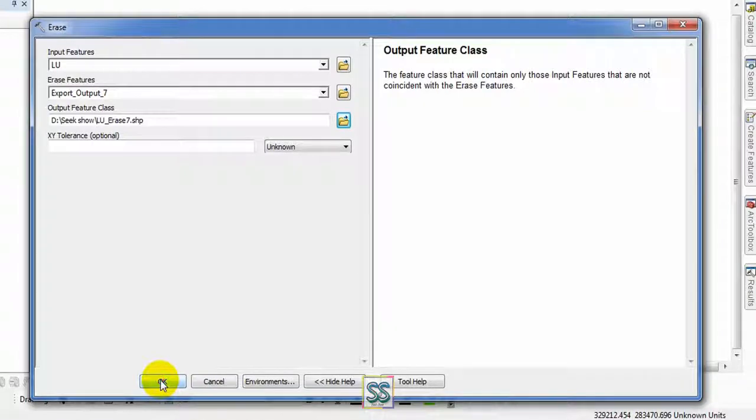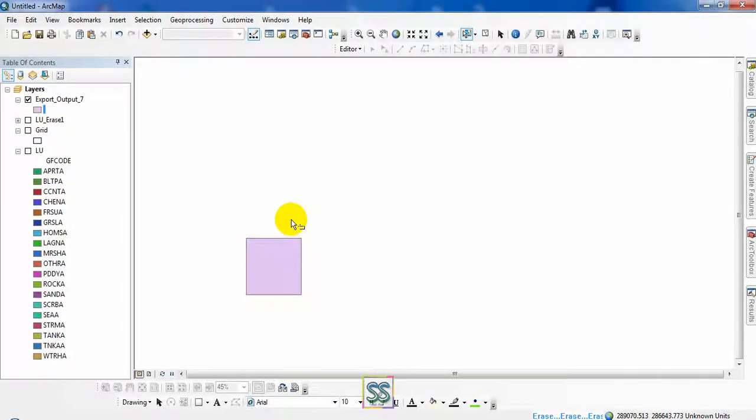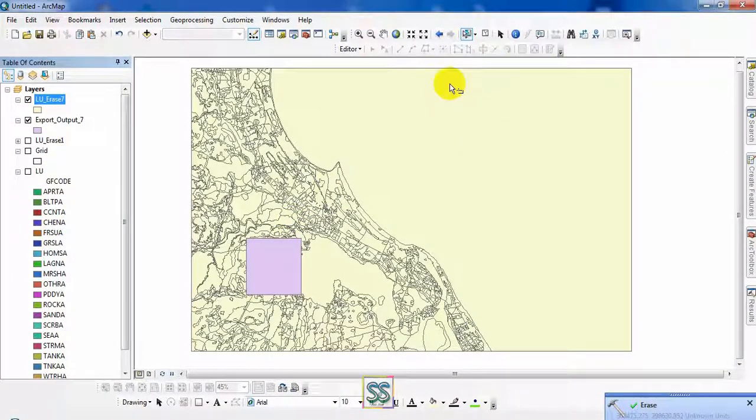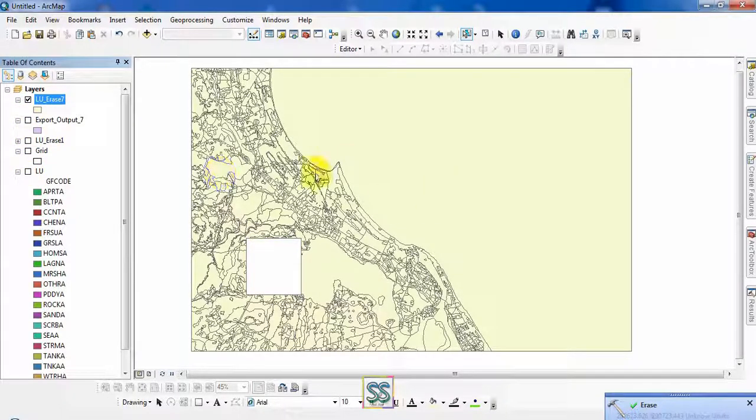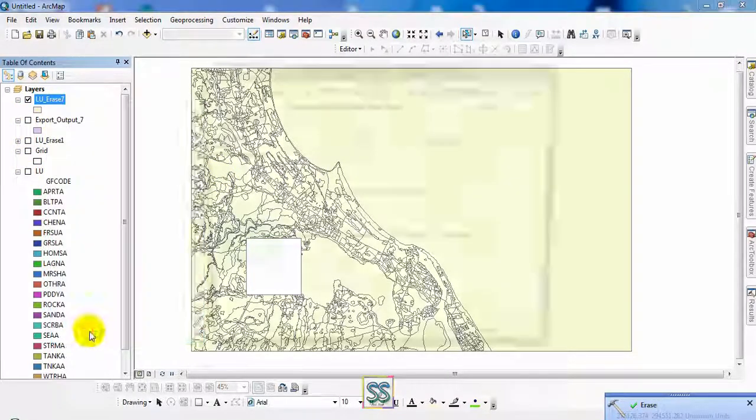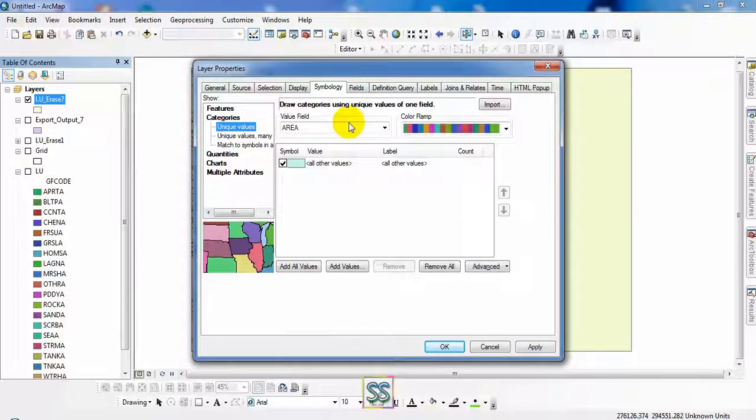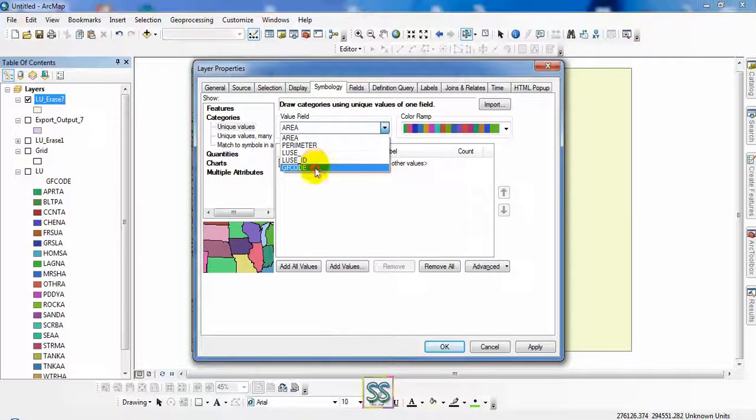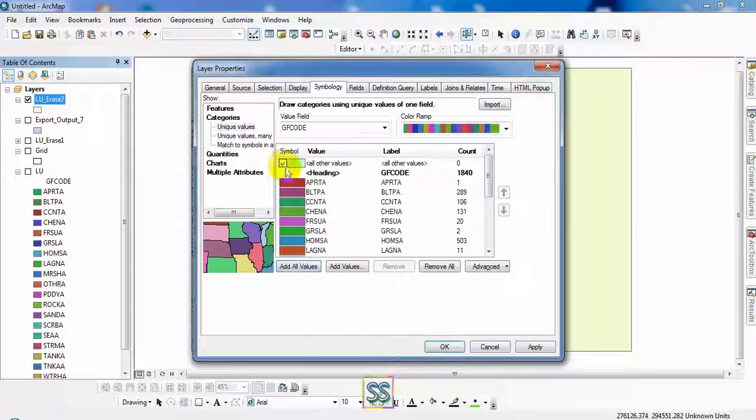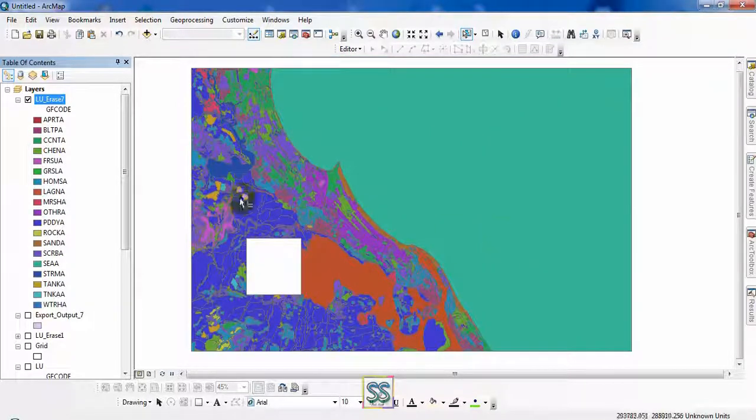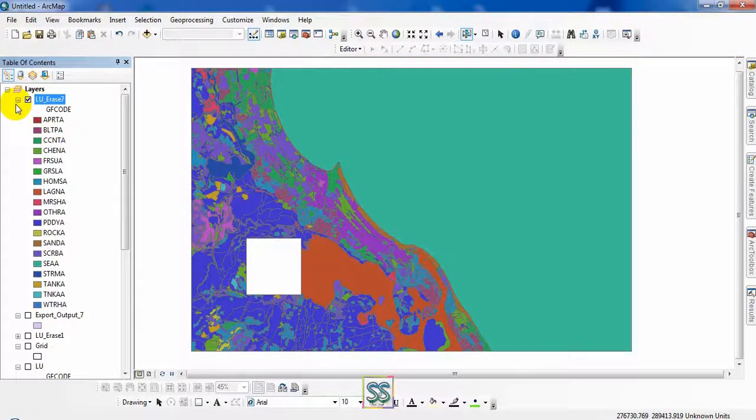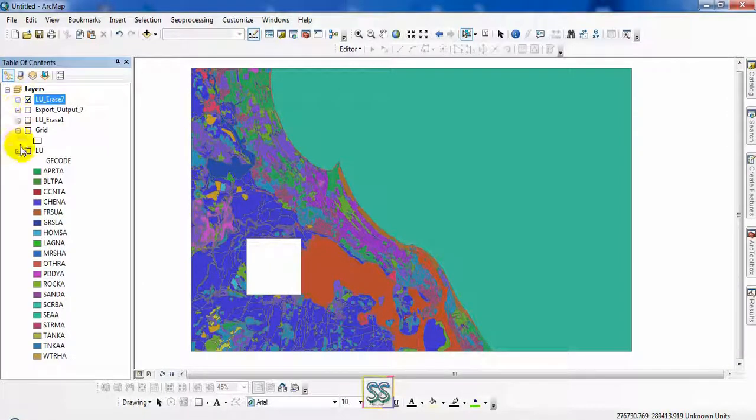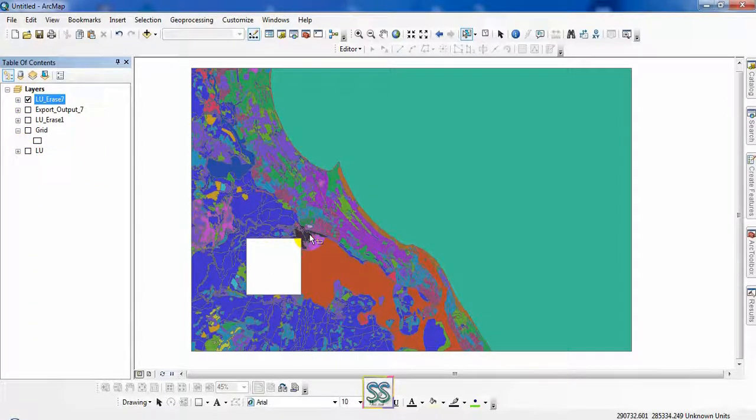It will do the same thing without using the select feature. If you have the shapefile, this is the output. You can see the same output but different erase features. This is how to do it. Two different ways to do the same thing but different erase feature. But I hope you have learned something new from this video.